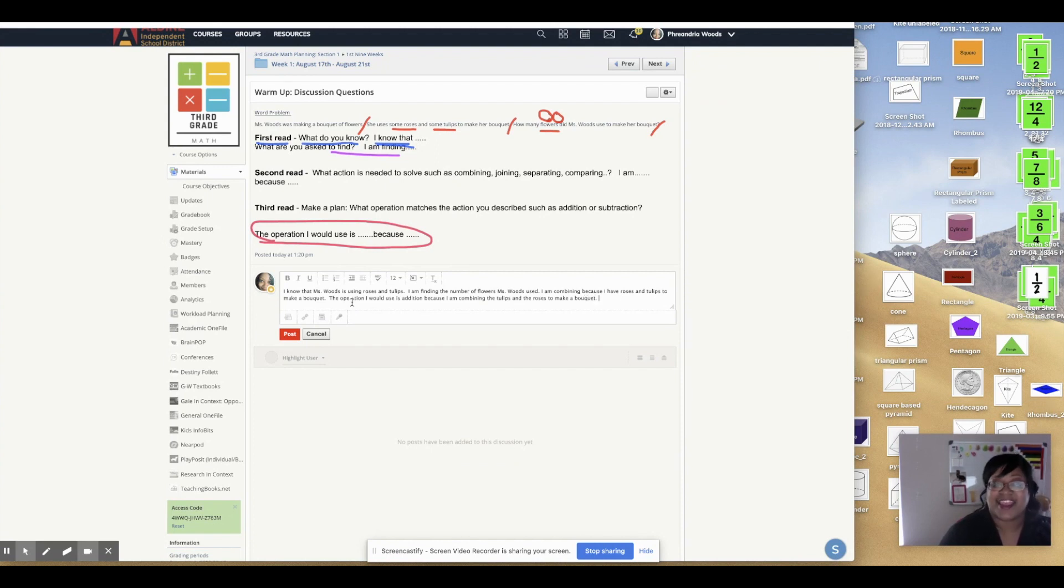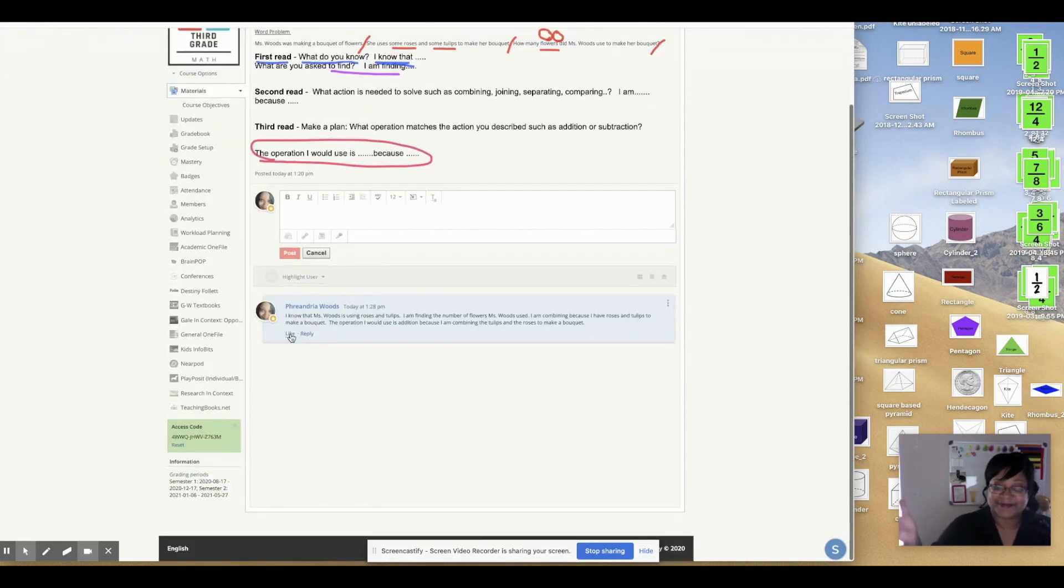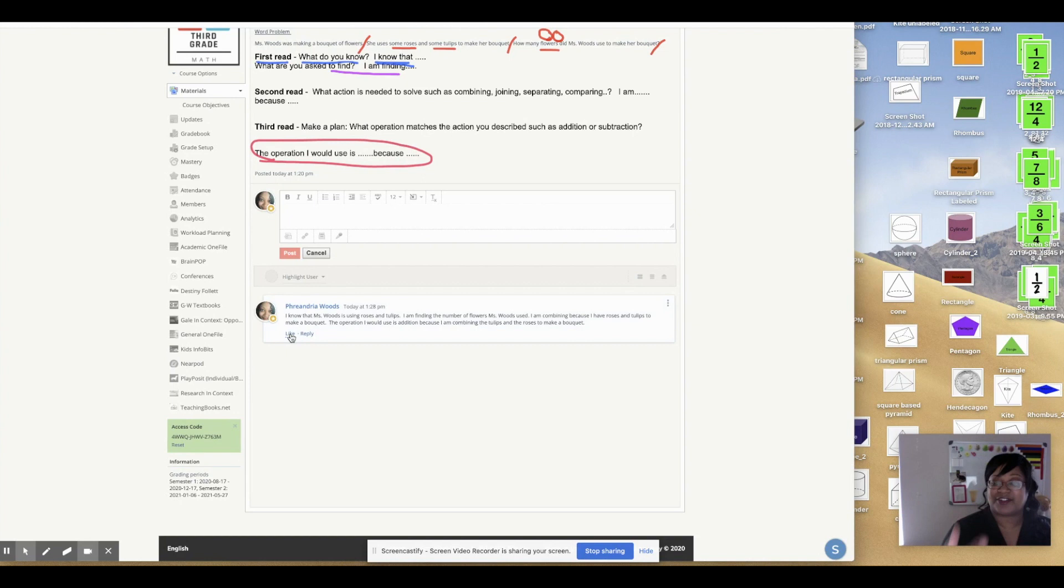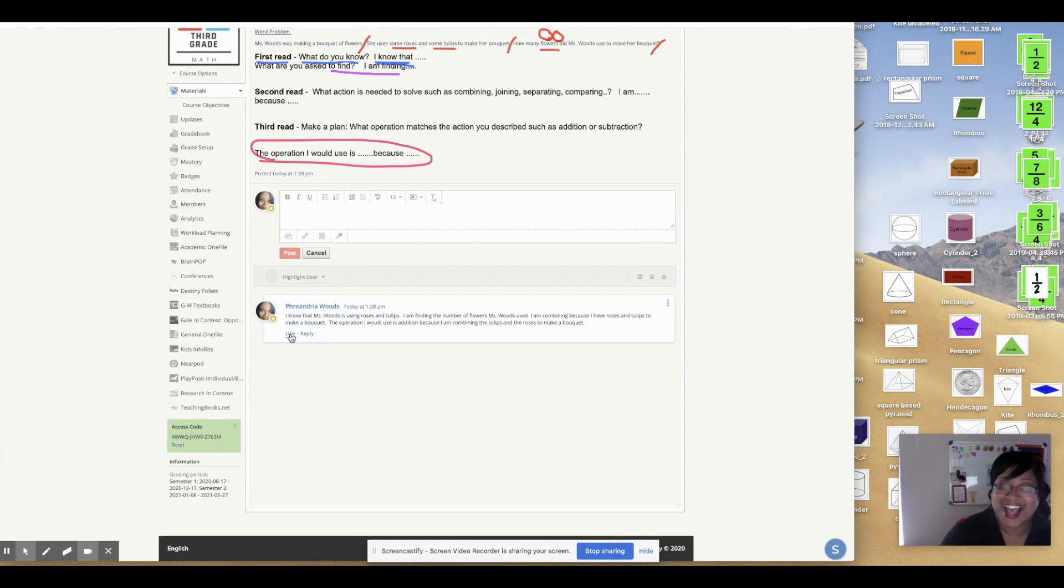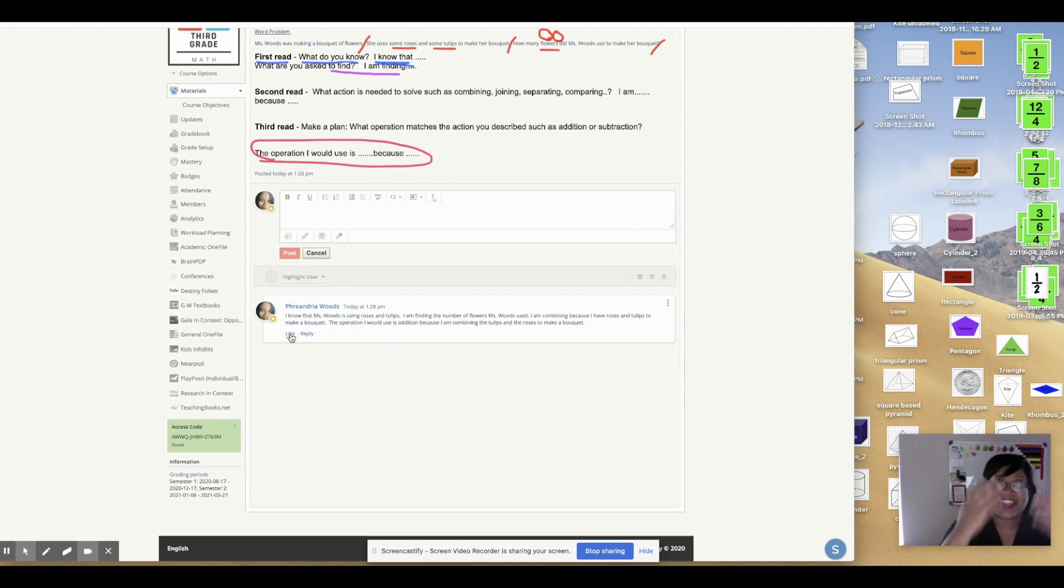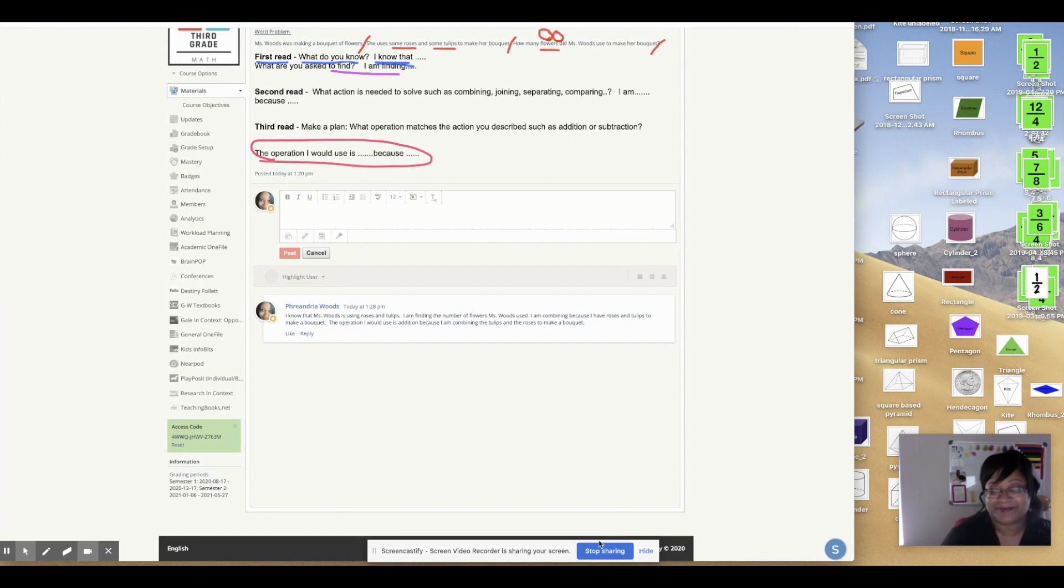And then you're going to click post. And it'll have your name. It'll tell that information. And then we'll be able to see it. Awesome job. That's what you have to do on your discussion questions. Thank you.